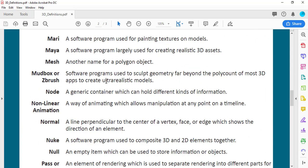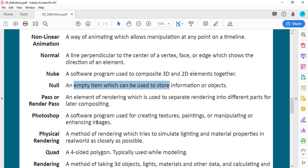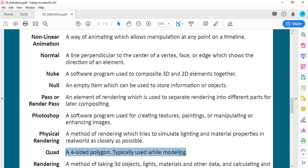Definitely read through the terminology sheet. If you're not sure what something is that I say, you can look it up — like Maya is a different software for creating realistic 3D assets, or what a null is, or what a quad is.